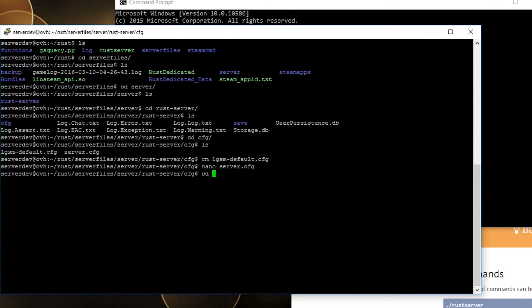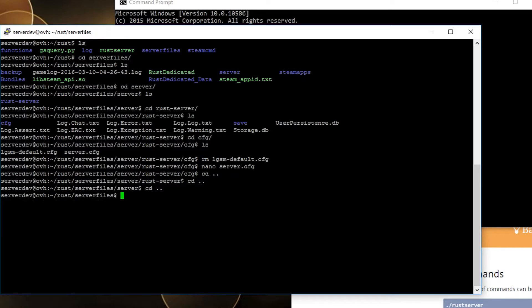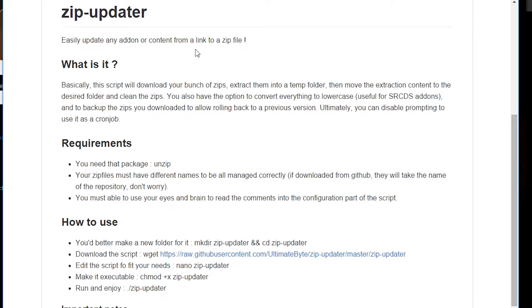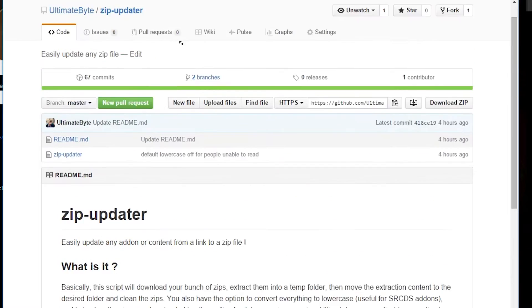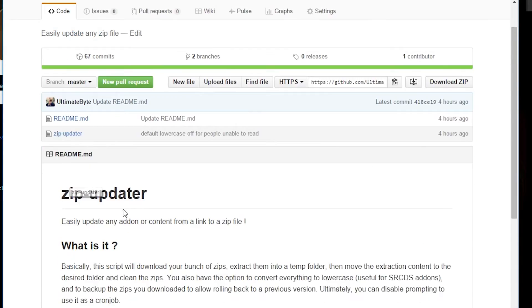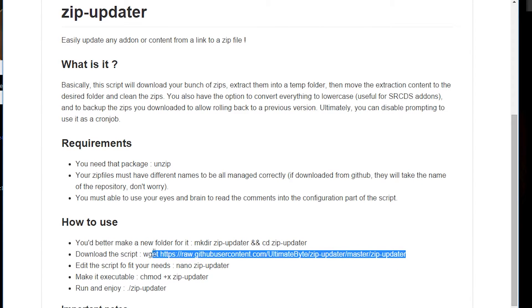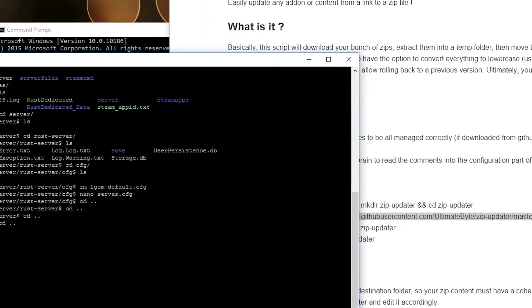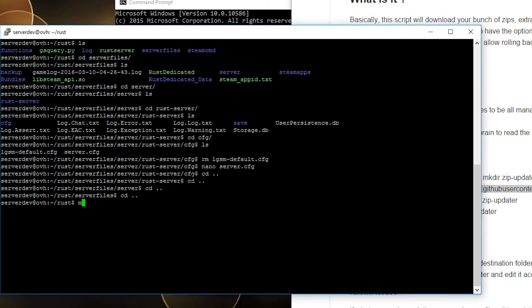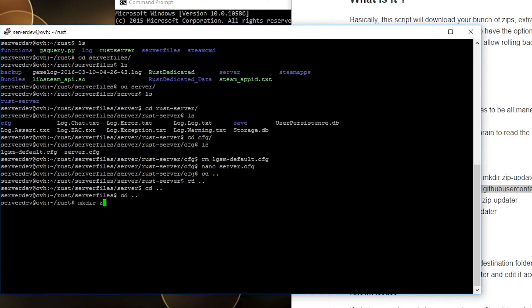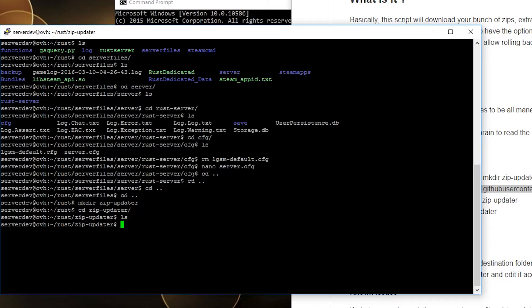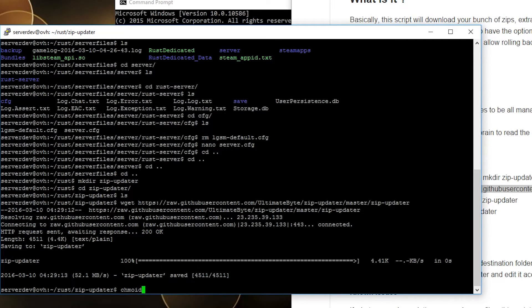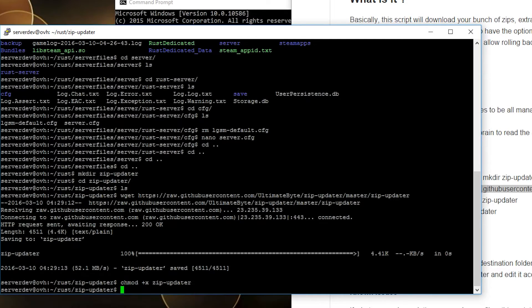Now you probably want to install Oxide because a Rust server without Oxide is a bit sad. To do that you got the manual way or the easiest way by using my script right here. It's pretty easy to use. Just make a new folder for it because it's gonna make some files and you don't want it mixed with the rest. Make it executable and edit it.